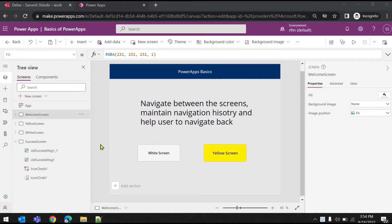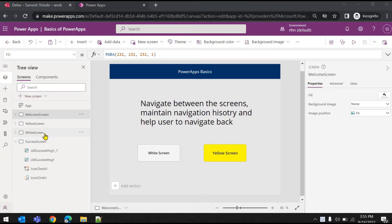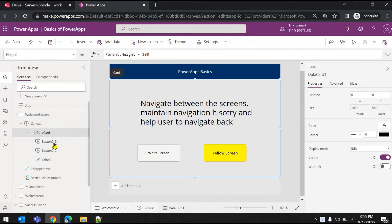In this video we will be looking at how we can navigate between the screens and how we can maintain the navigation history. If you have multiple screens and your user is navigating from multiple screens, he should be able to navigate back in the same sequence. You can maintain the navigation history. Let's first see what functions are available to navigate across the screens.